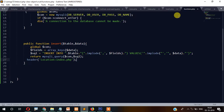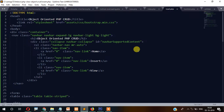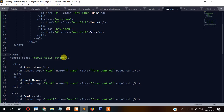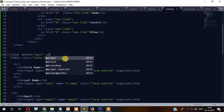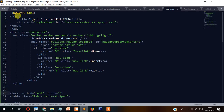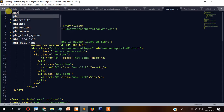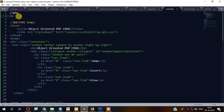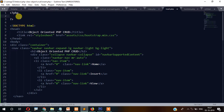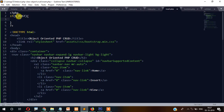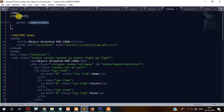Let's get back to the insert page. The form method will be POST and the action will be the same page. Now let's write PHP code here: if $_POST, then print_r($_POST) so we can see what data is being submitted.